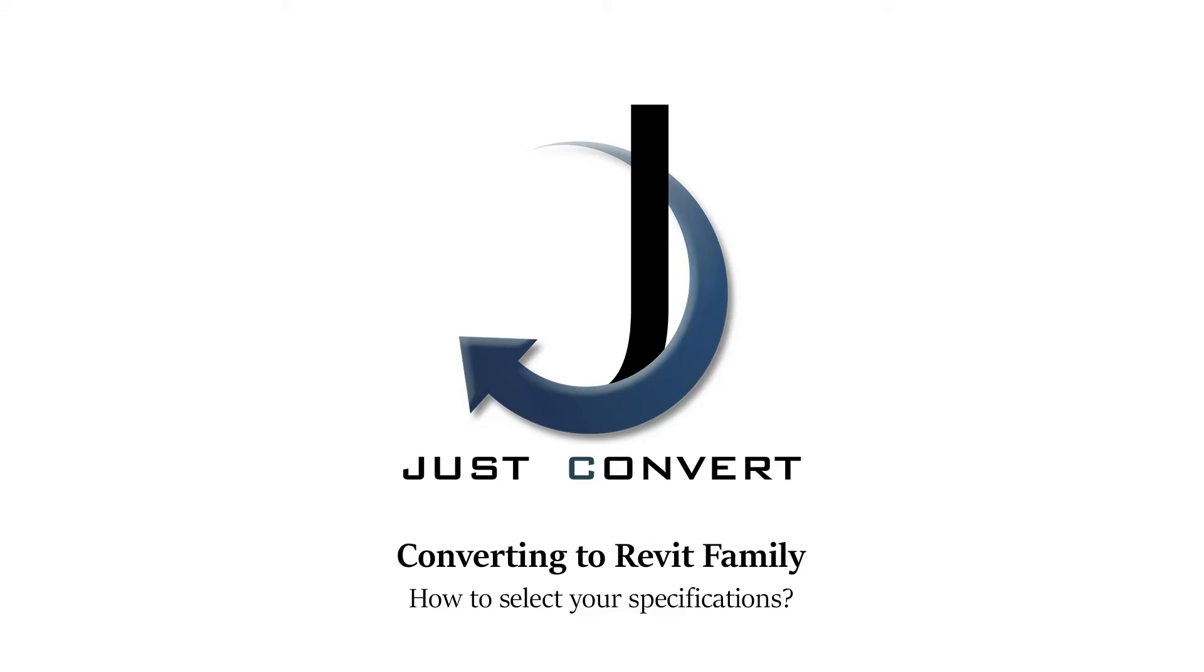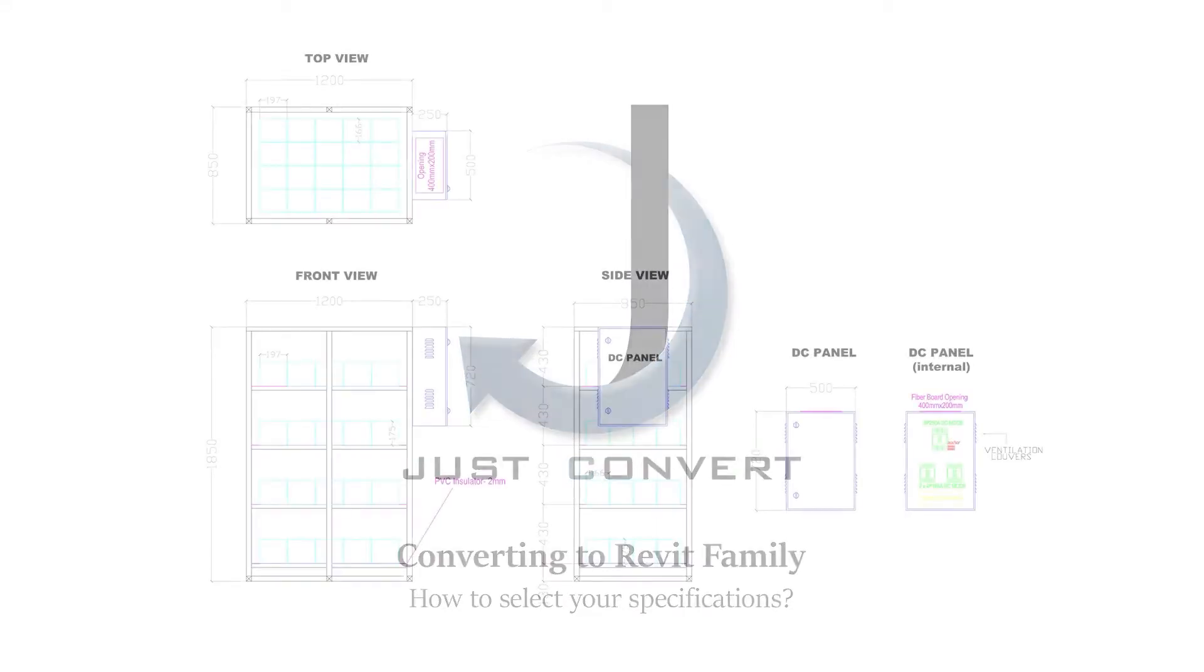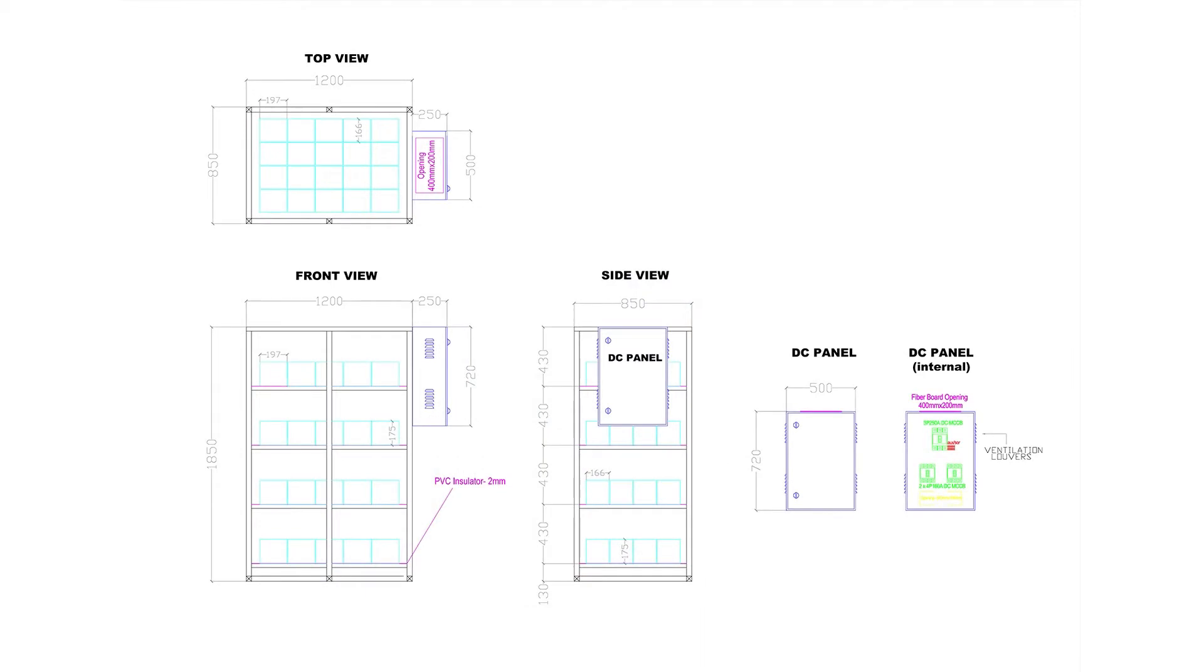How to select the specifications of your drawing. Let's say you want to convert this drawing into a Revit family or RFA format, and you want to proceed with the conversion or check the price.